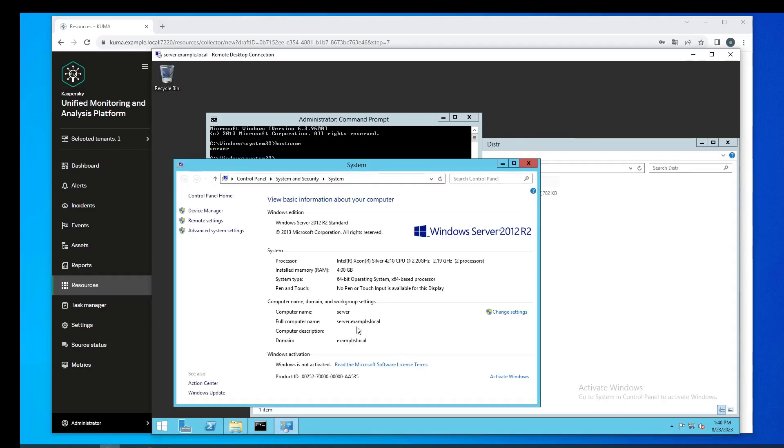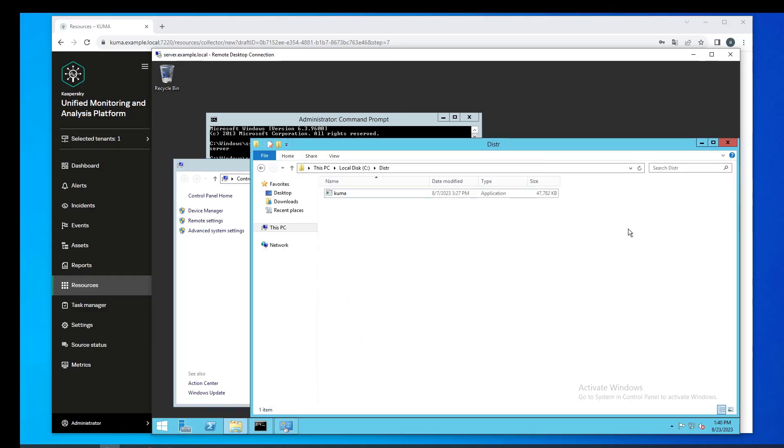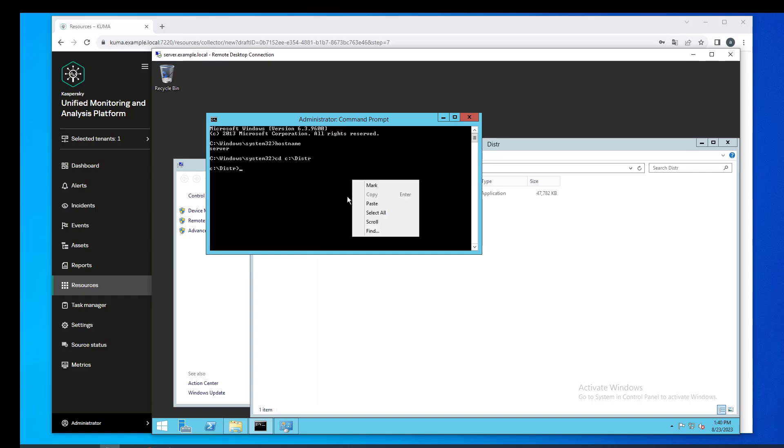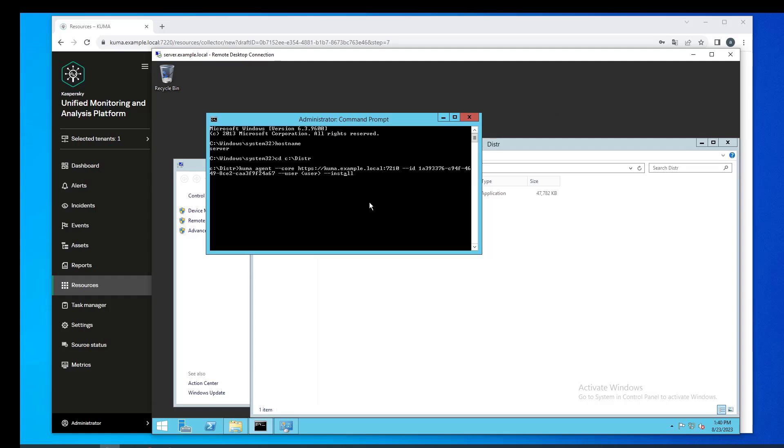Then we're going to run the other command on the Windows server where the agent will be installed. I have a server example.local. The kuma.exe application file is inside an arbitrary folder and it is delivered as part of the KUMA distribution kit. The path to the file is specified once again in the documentation.